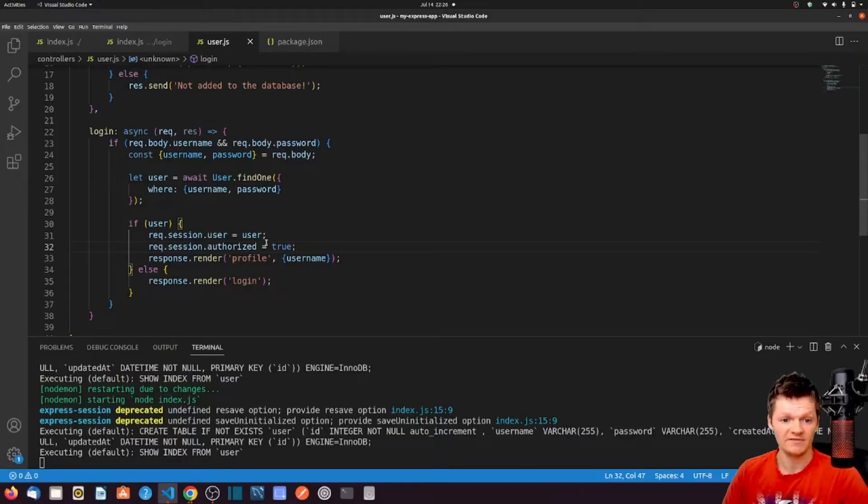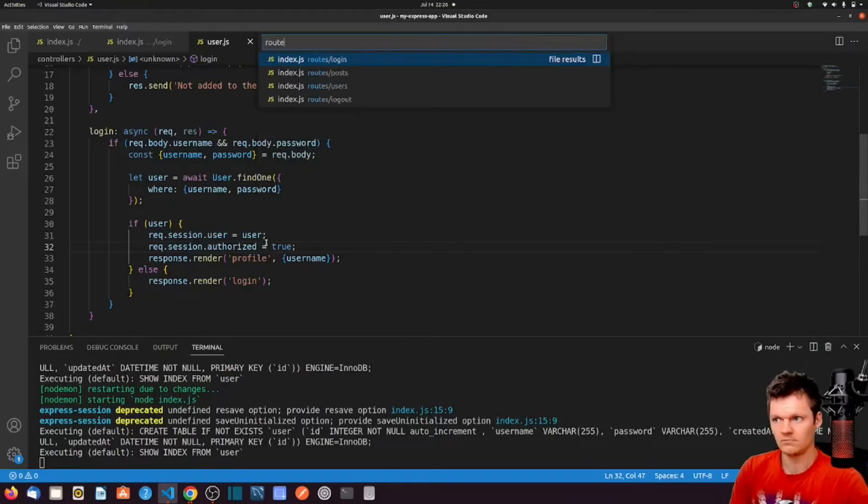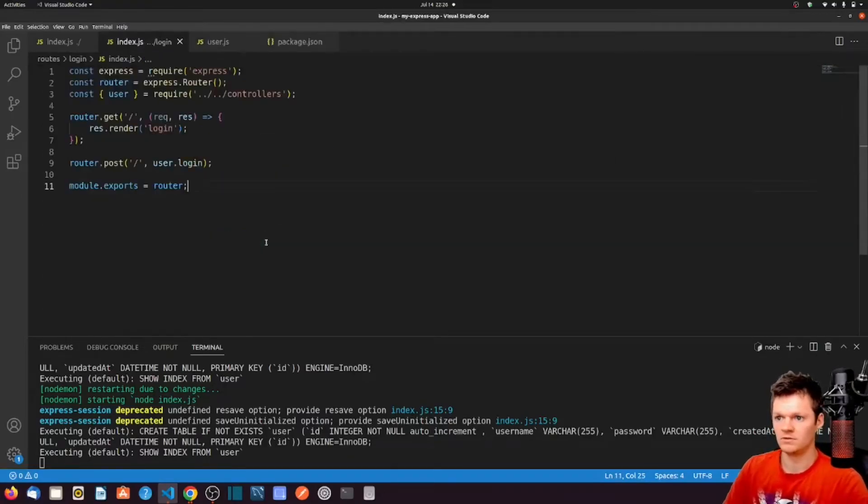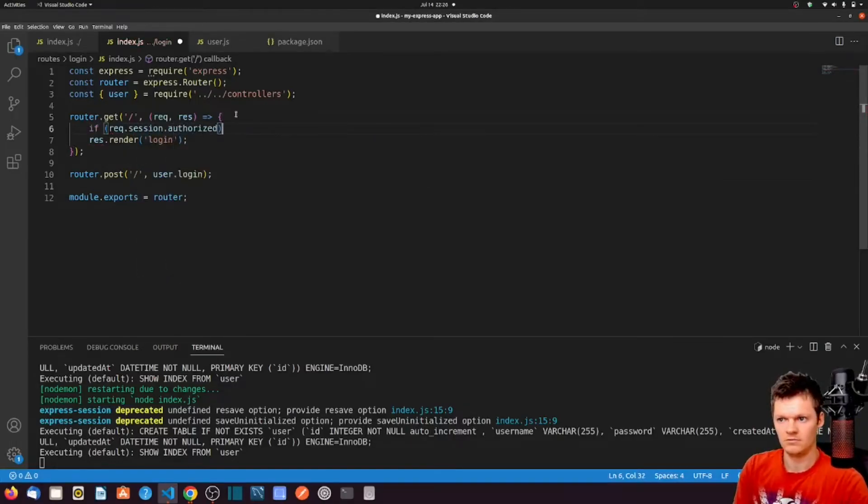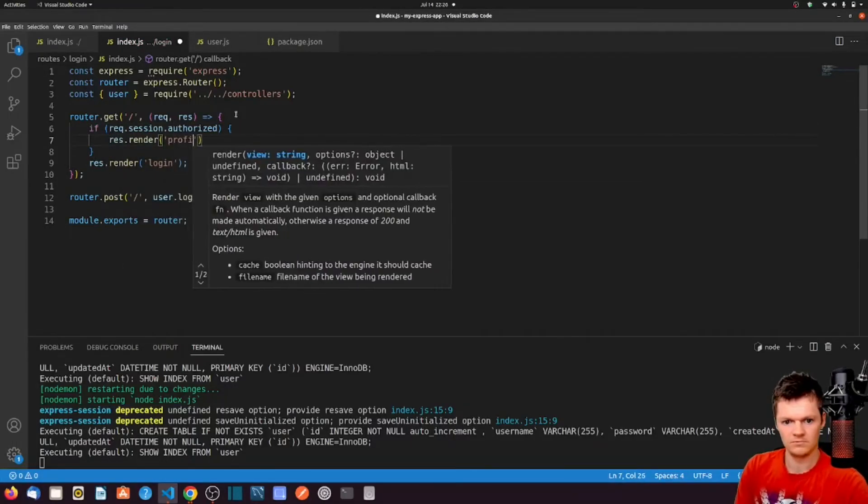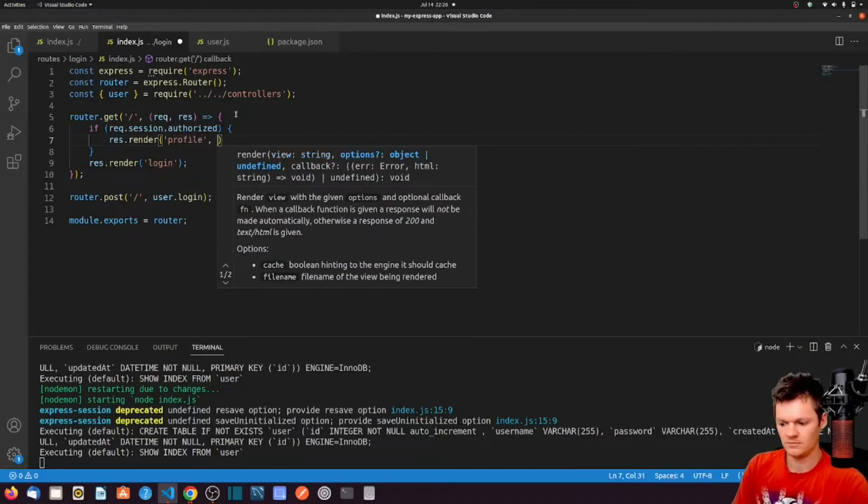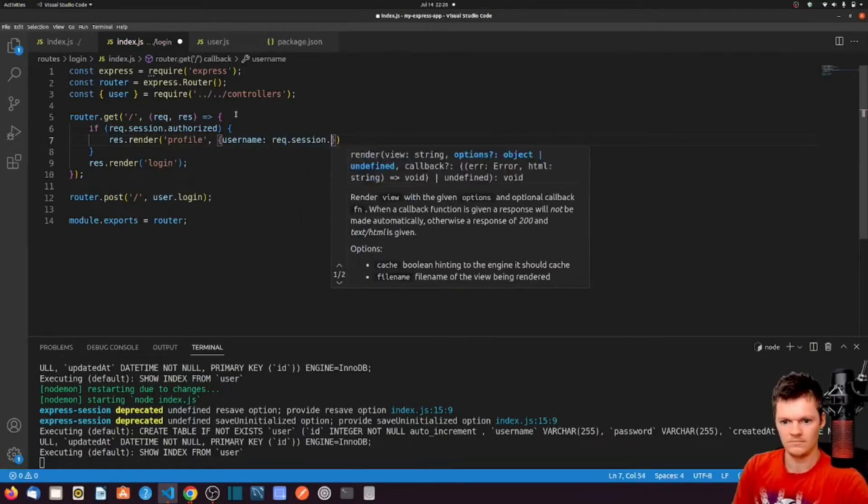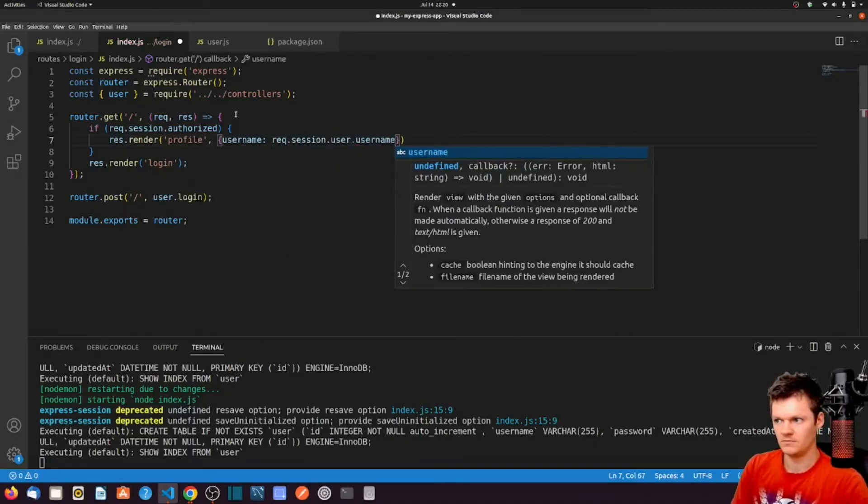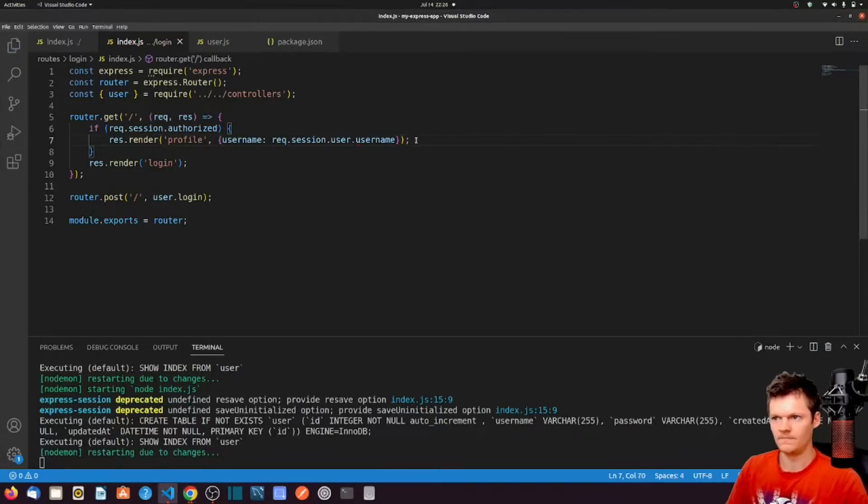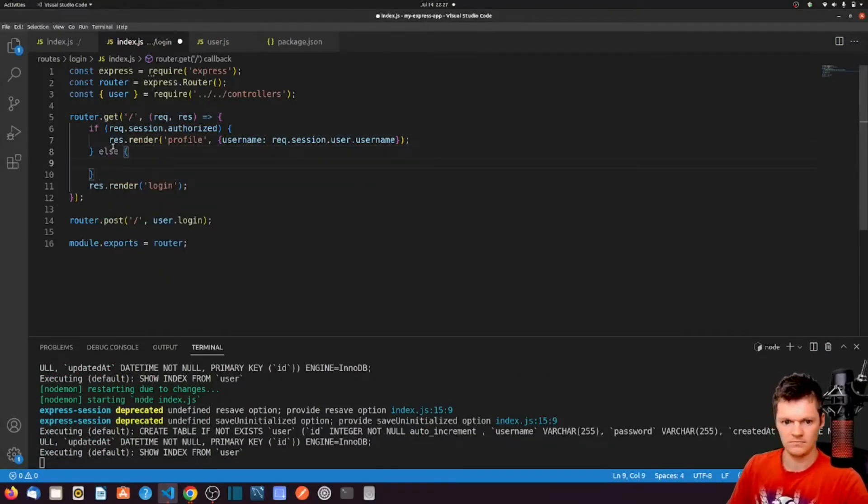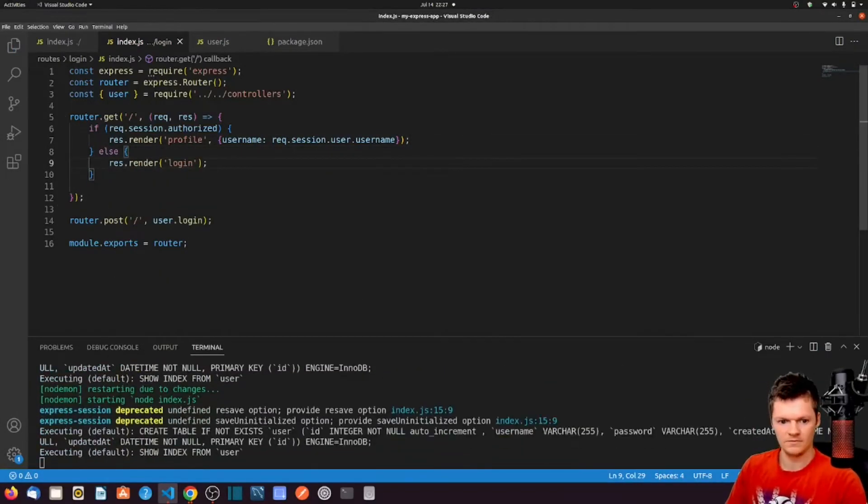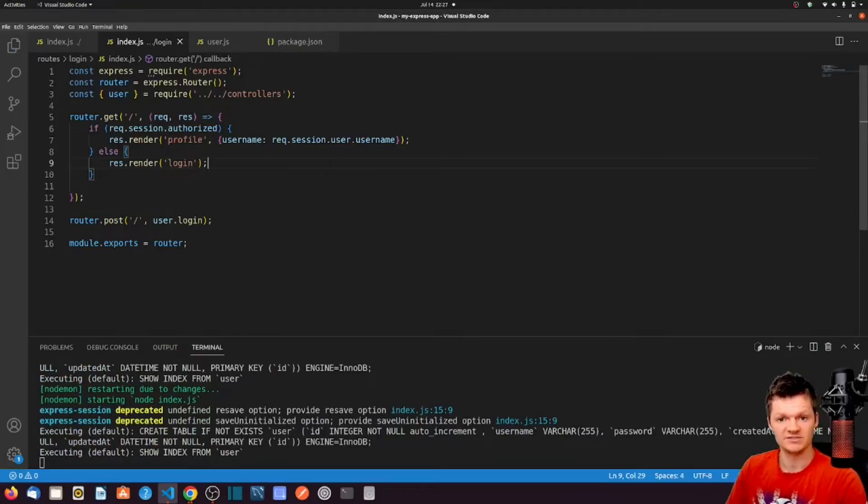Now, if the user already has a session set with the authorized property, then let's skip the login page and send them right to their profile. Add the following to our password-login-get-route in routes-login-index.js.